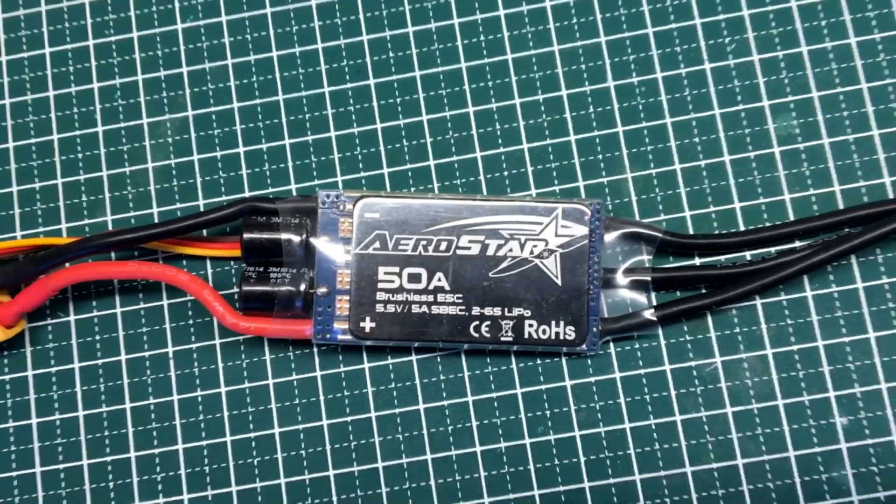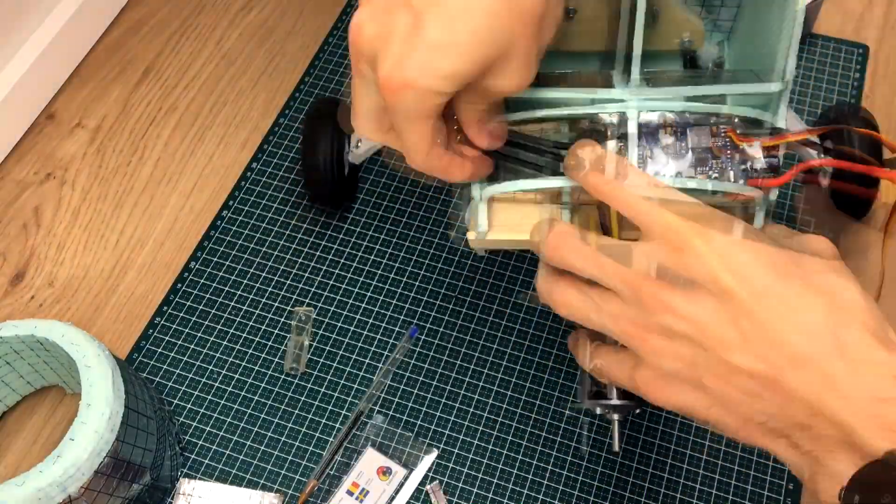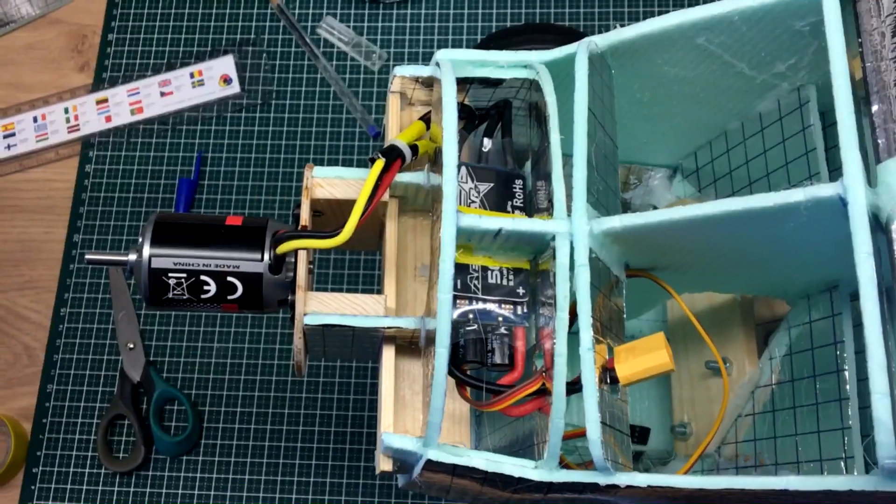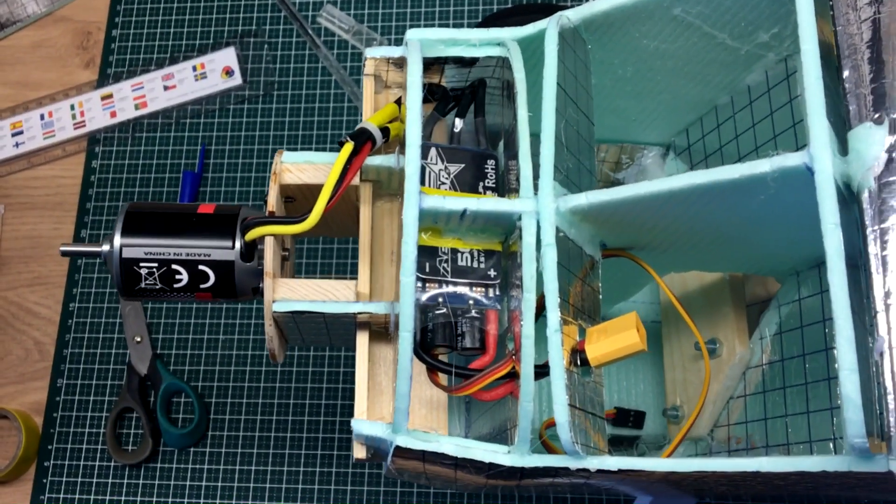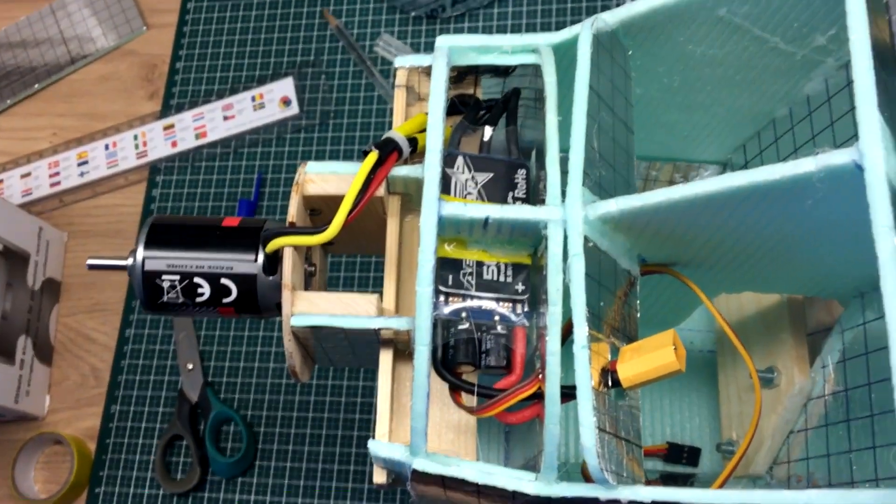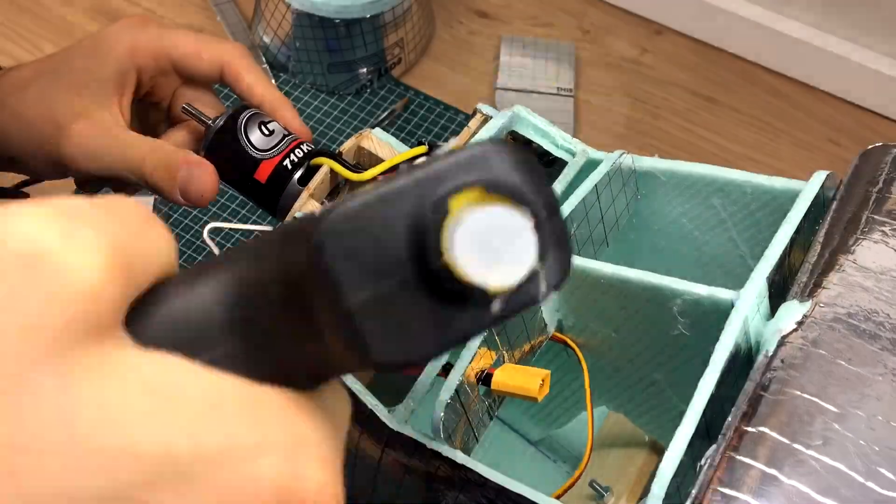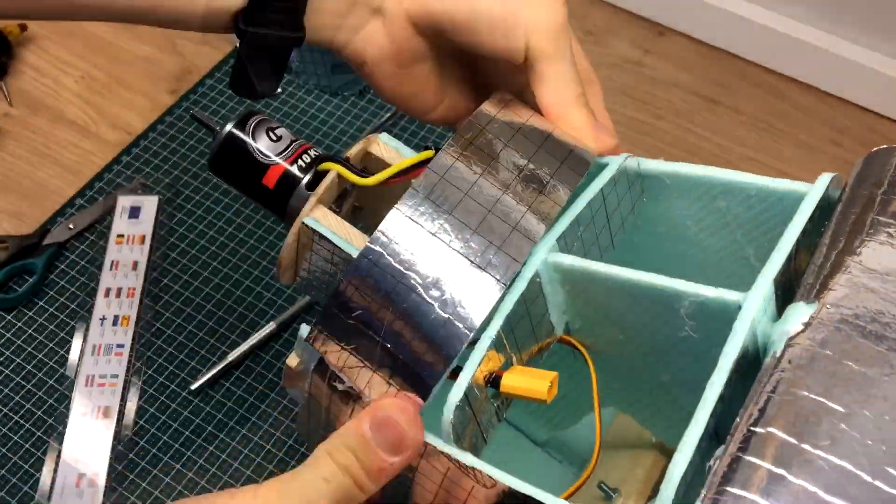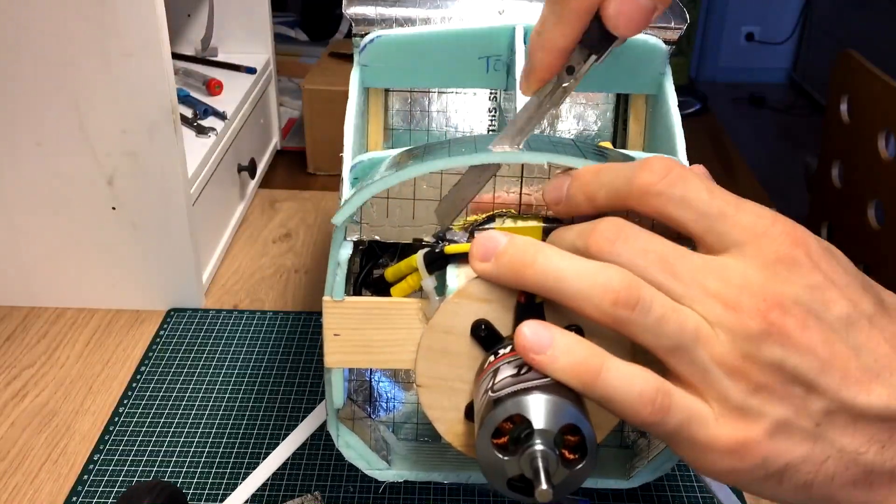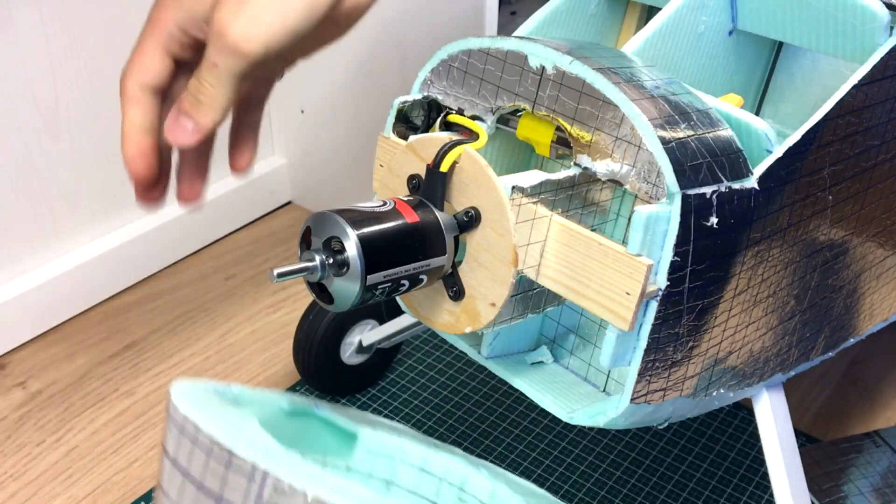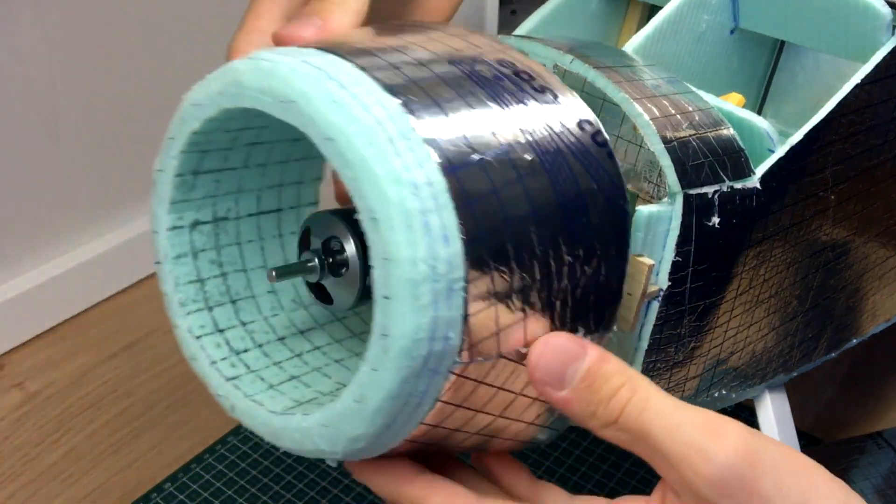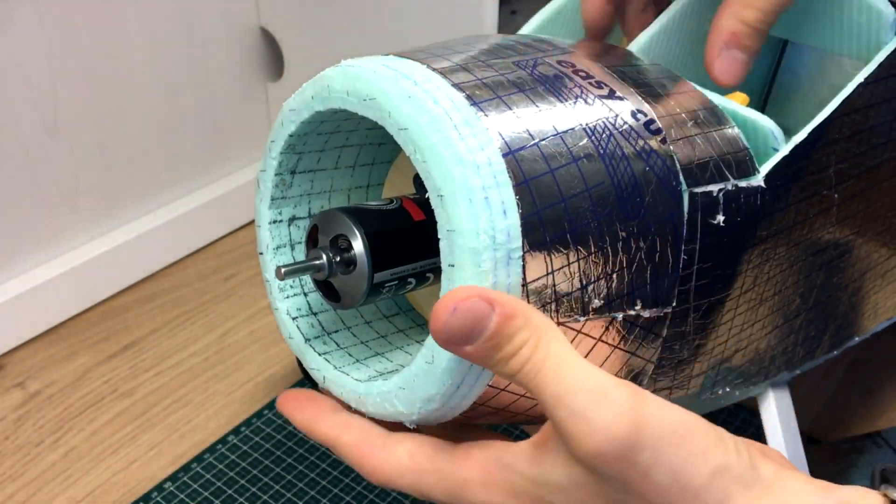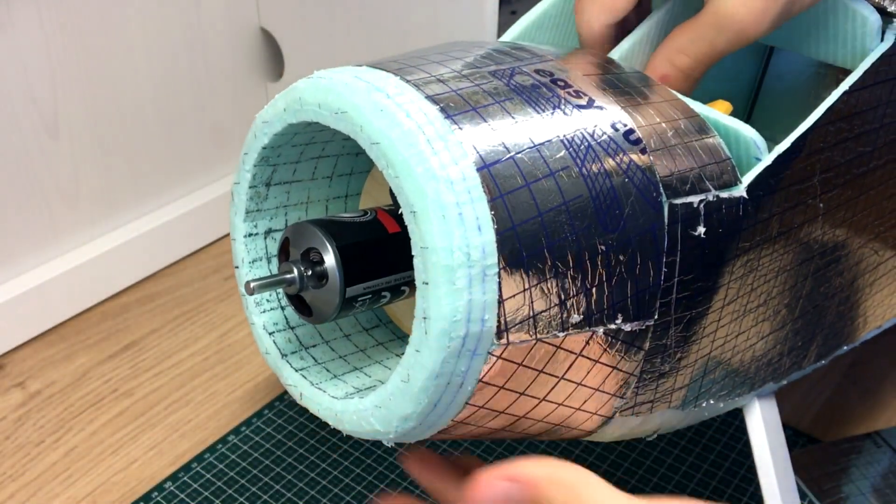The ESC will also be hidden in this front section of the airplane and the engine will hopefully provide it with enough cooling. After it was installed, I covered it up with this sheet of foam. And, there we have it. The front section of the airplane is somewhat complete.